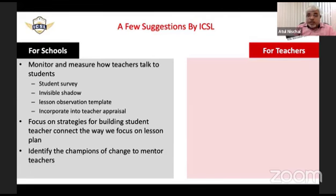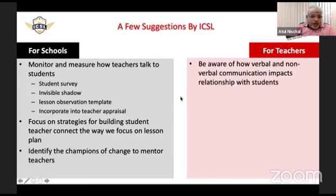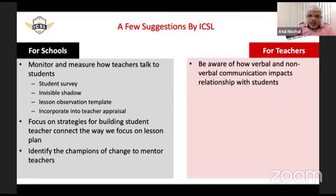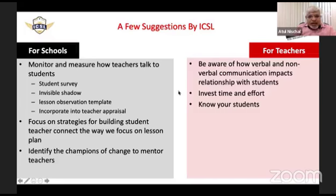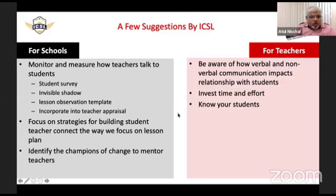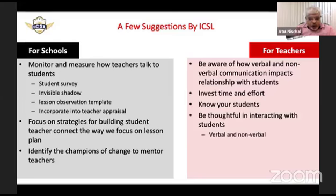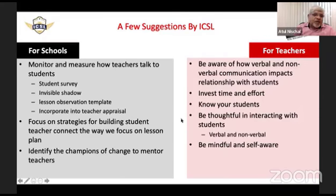Identify teachers in your school who talk to students in the right manner and make them champions of change — ask them to mentor other teachers. For teachers themselves, it's an important step to become aware of how your communication is impacting your relationships with students. It will take time and effort, so please invest in that. Know your students well, be thoughtful in both verbal and non-verbal interaction, and be mindful and self-aware.